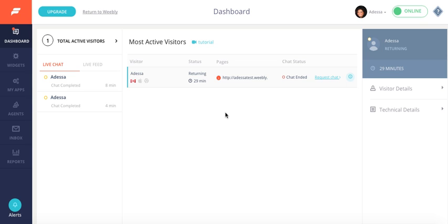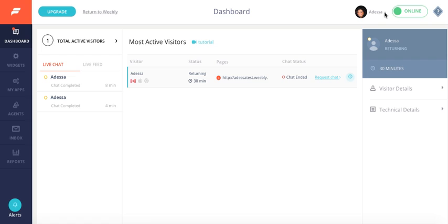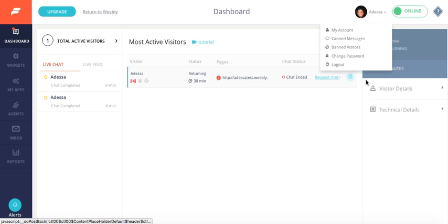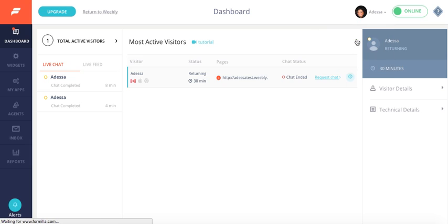So canned messages, also known as saved replies, are essentially a faster way to respond to customers. Think of them as a shortcut. To access them and start creating canned messages of your own, you want to log into your Formula dashboard. As you can see, I've already logged into mine. You'll want to click on this top right dropdown menu here and go to canned messages.